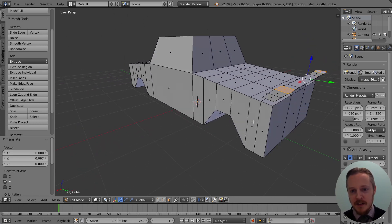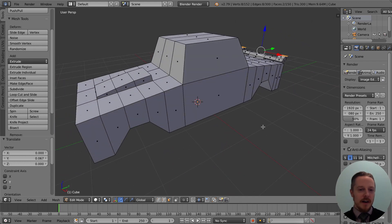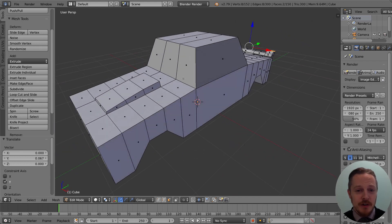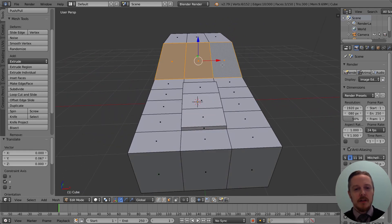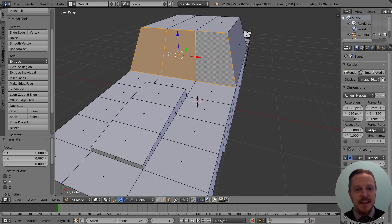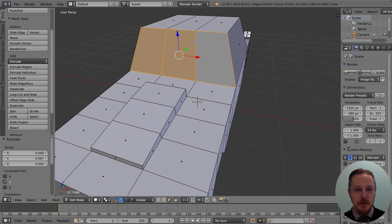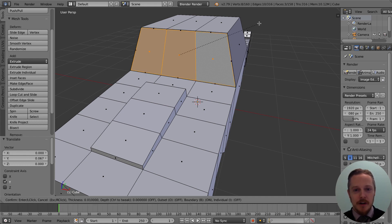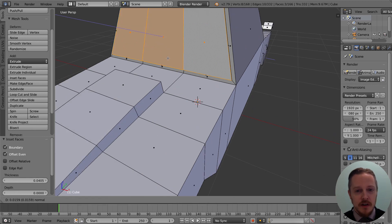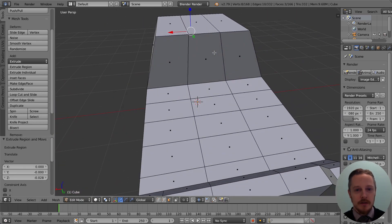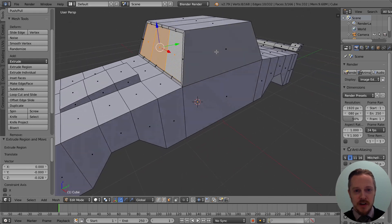Now we're going to do the windows. Right-click, hold Shift, right-click to get all three faces selected. Use the Inset tool — tap I — and again it's a good idea to move your mouse away from the orange dot first. Create a frame, then tap E to extrude — not out but in, just push it in a little bit like that.